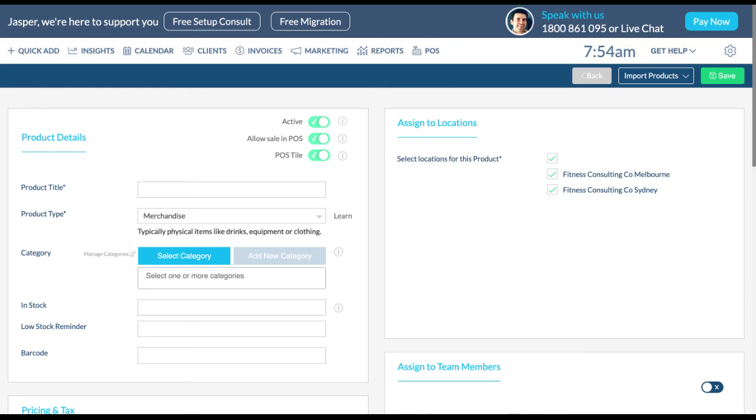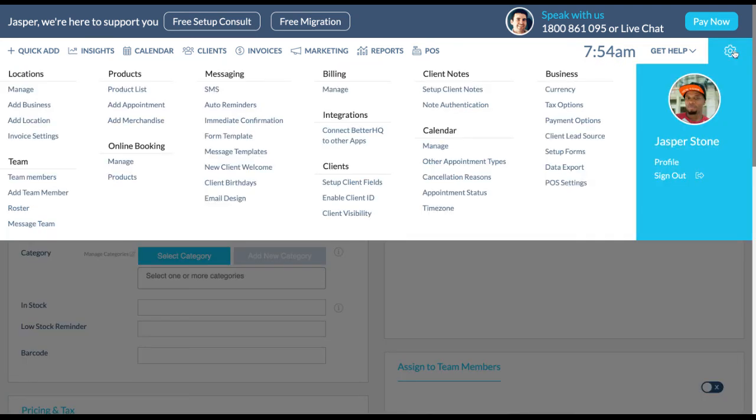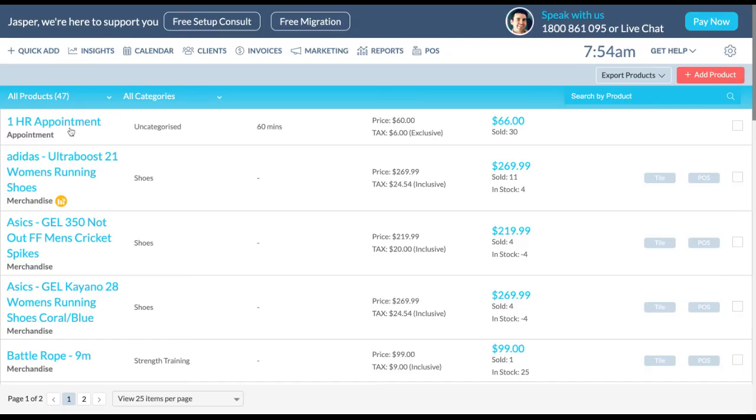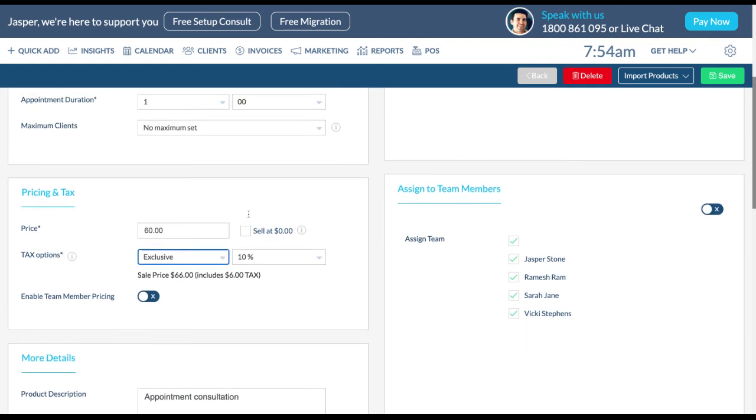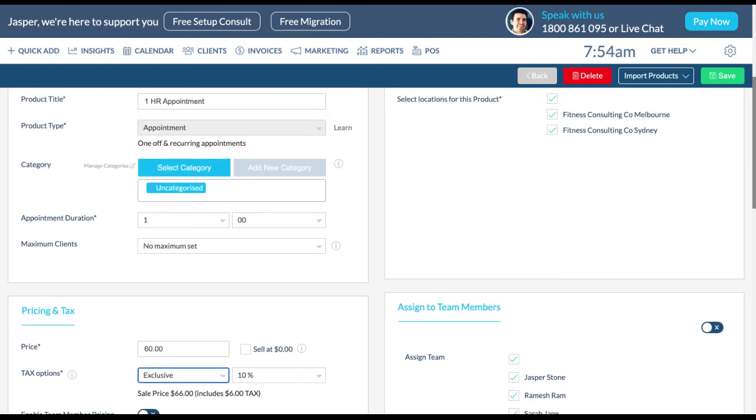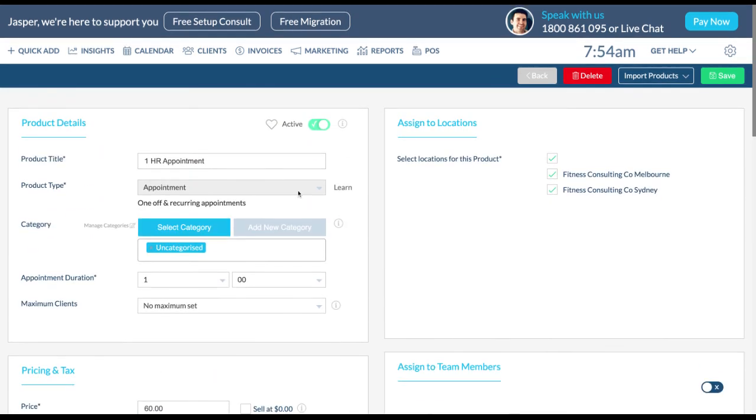To edit a pre-existing product, simply go to settings and select product list under products. Click on the product you would like to manage and edit the details accordingly. You can do this at any time.